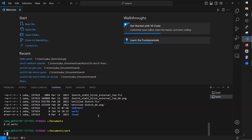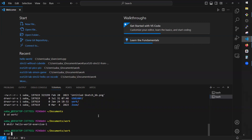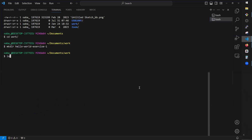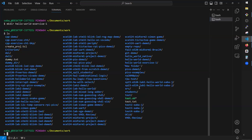You can create a folder in Linux using mkdir — make directory. I'm going to create a directory called hello-world-exercise-one. Then check if it exists by typing ls, which stands for list. ls gives you folder names but not hidden folders. If you type ls -la you get the full list with extra information: permissions, owner, date modified, and file size.